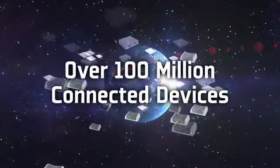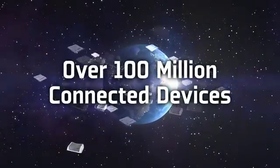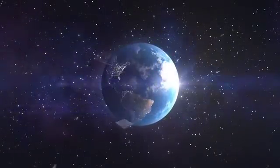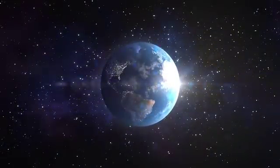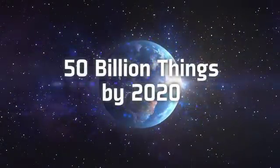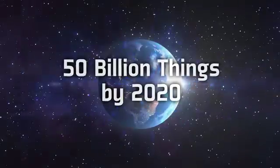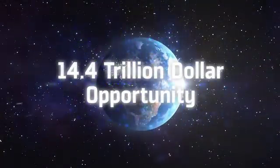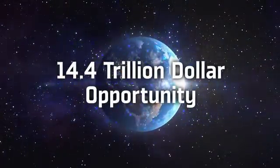But this is small compared to the opportunity before us. The IoT will consist of 50 billion things by 2020, a $14.4 trillion opportunity.